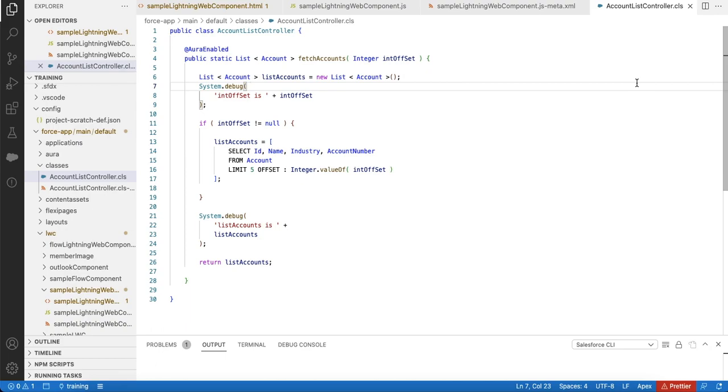For this demo, I created an Apex class and SOQL. In the SOQL, I'm using LIMIT and OFFSET for loading more records.